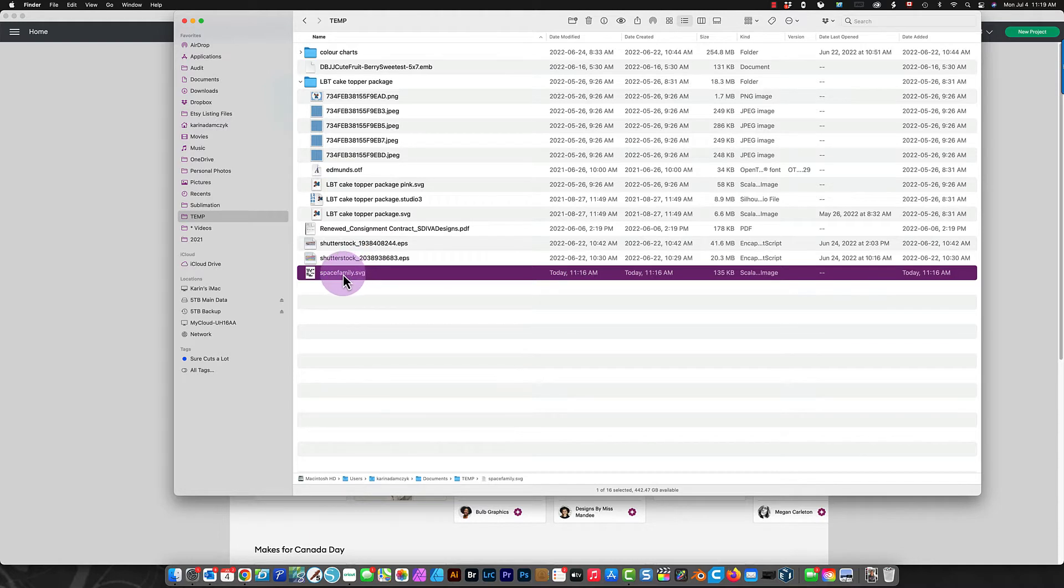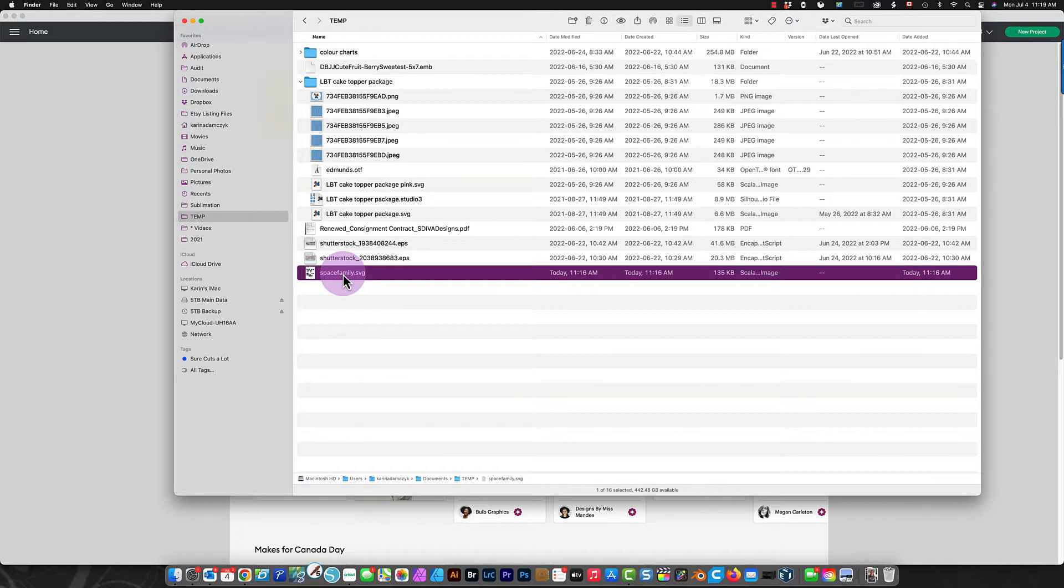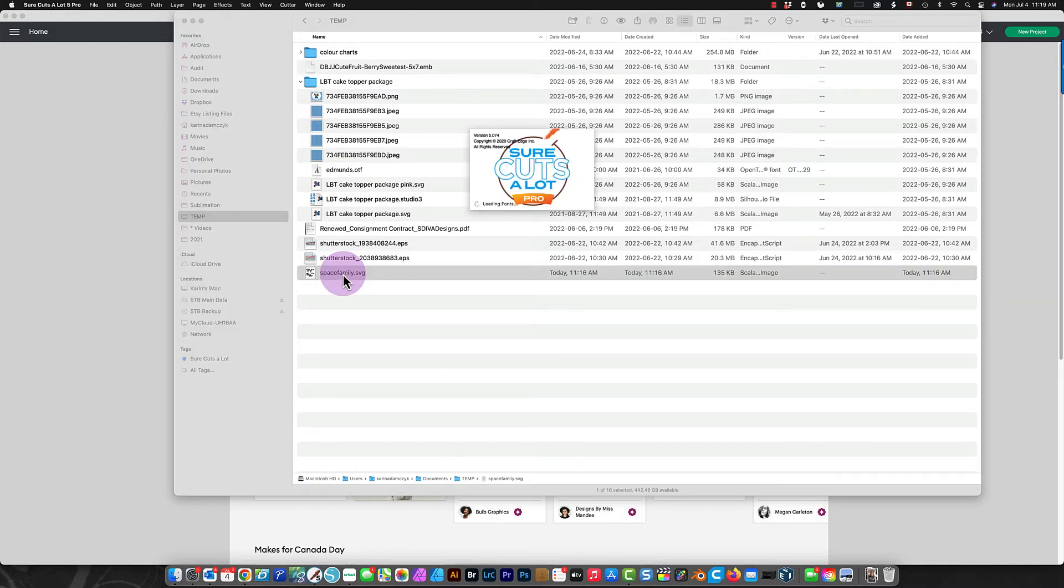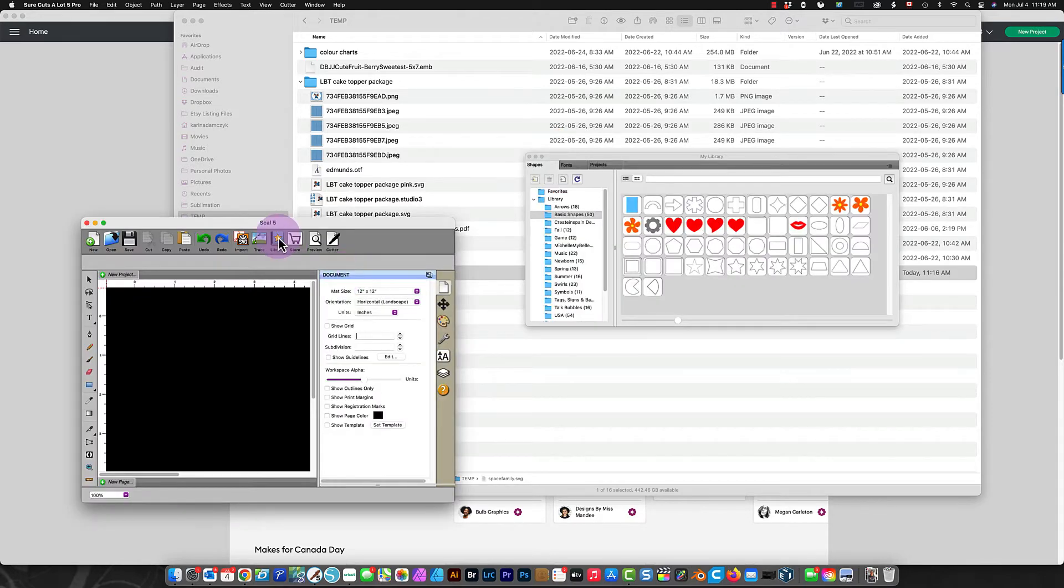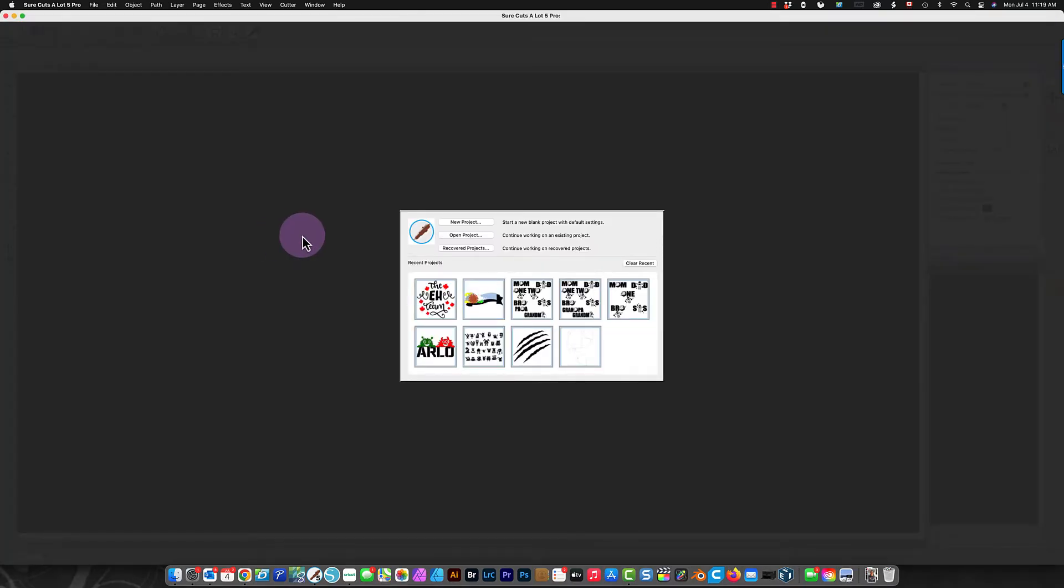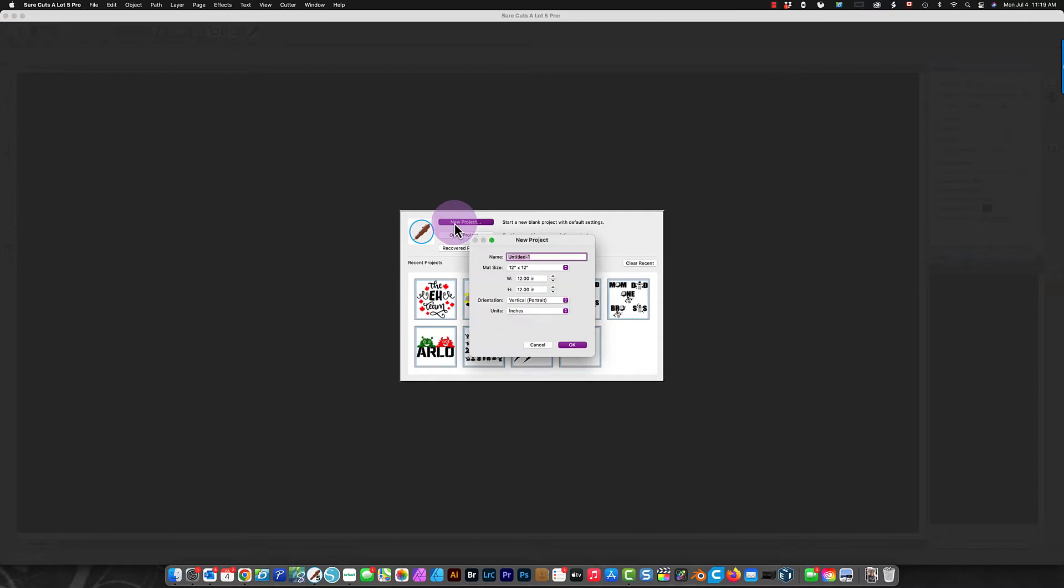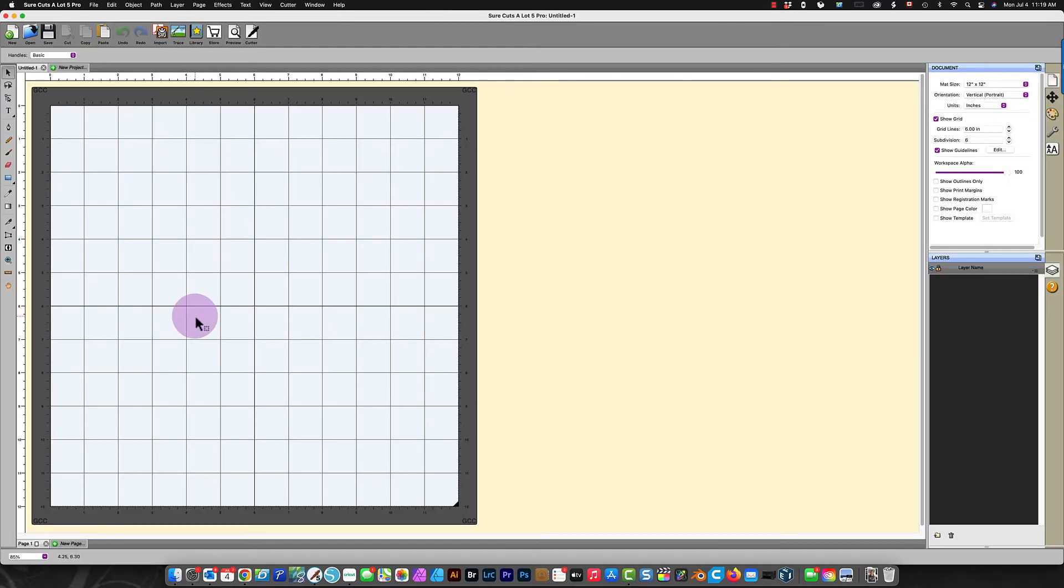In my case, I have made Surecuts-A-Lot my default program for opening SVG files, so when I double-click the file, Surecuts-A-Lot starts, and that's what's going to open my file. I'll show you here. It actually doesn't open the file, it allows me to create a new project. I'll do that, and then I bring my file in.